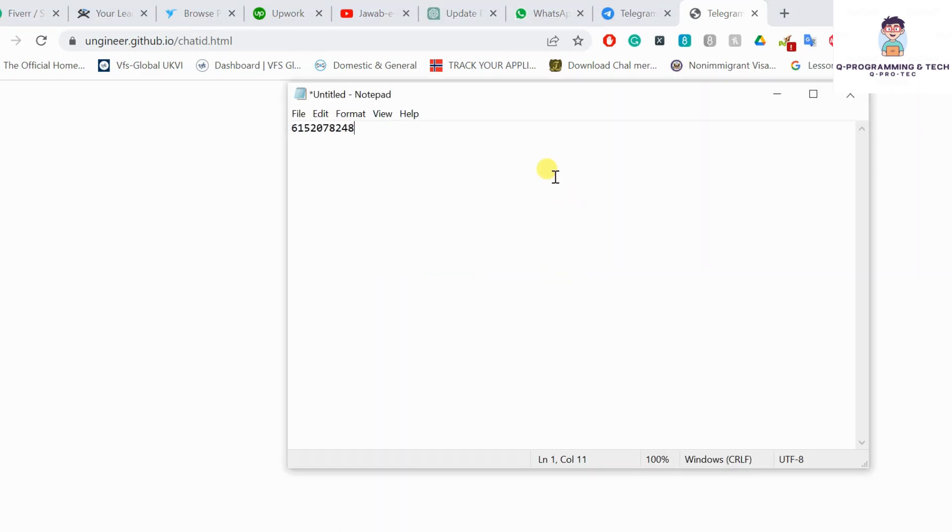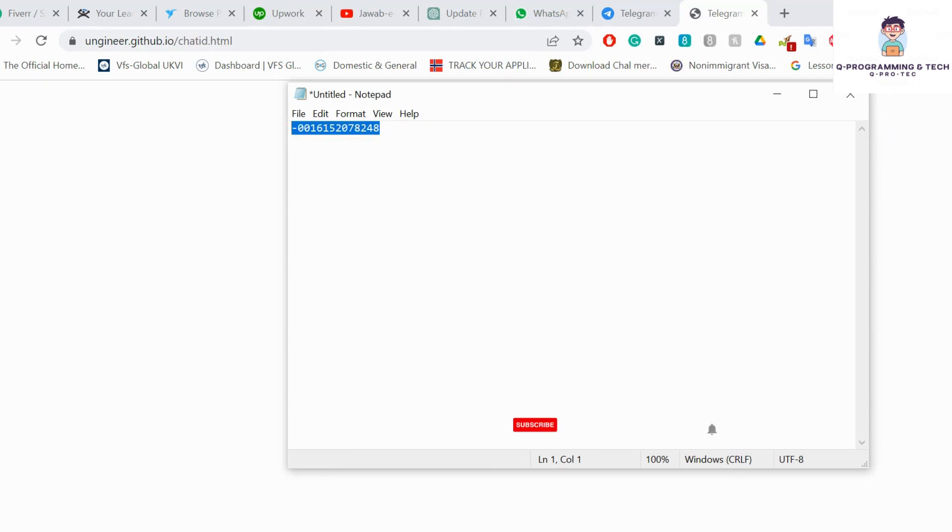For your channel ID, what you have to do is add -100 at the start of the channel ID. That's your channel ID. You can make any requests like sending a message, deleting a message, reading a message, payment methods, etc.